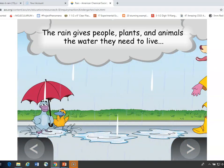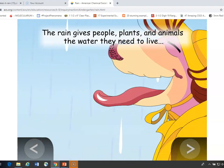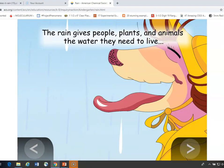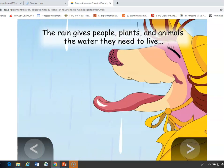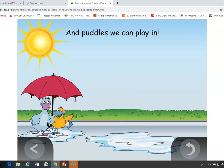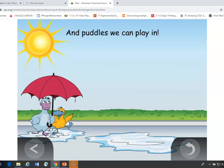The last slide is just meant to show students that rain is an important thing — that it gives people, plants, and animals the water they need to live, and puddles that are fun to splash in. This puddle will actually kind of lead into the next lesson, which is about why puddles dry up.